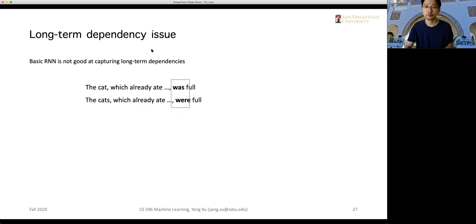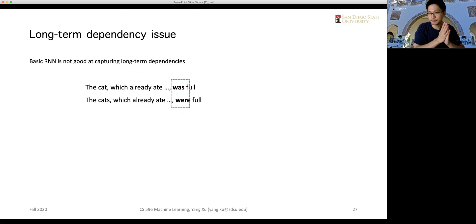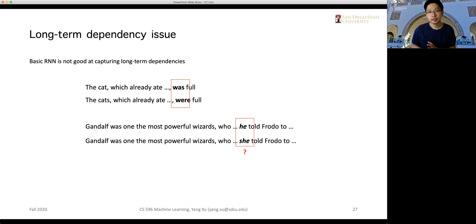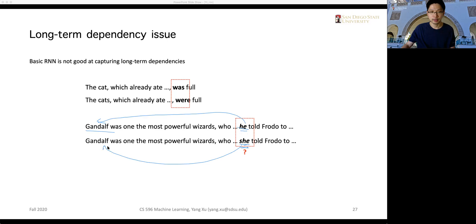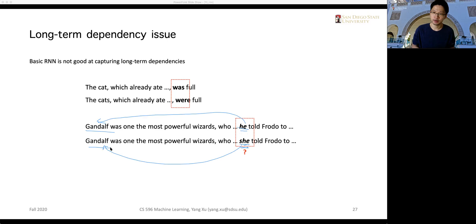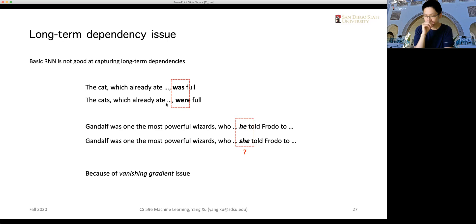A vanilla network doesn't do well in such a task — it tends to forget the subject at the beginning. Another example: 'Gandalf was one of the most powerful wizards who...' After a clause, we want the model to still remember that the pronoun refers to the subject in the first word. All these tasks require accurate memory of words that are very long distances apart.